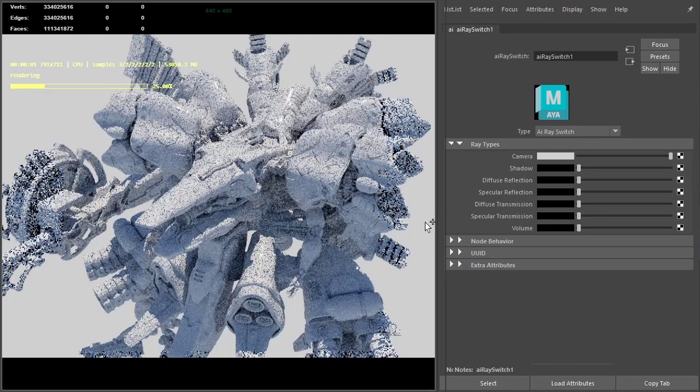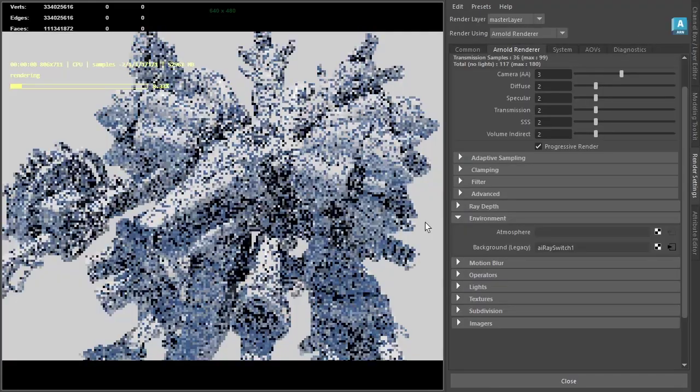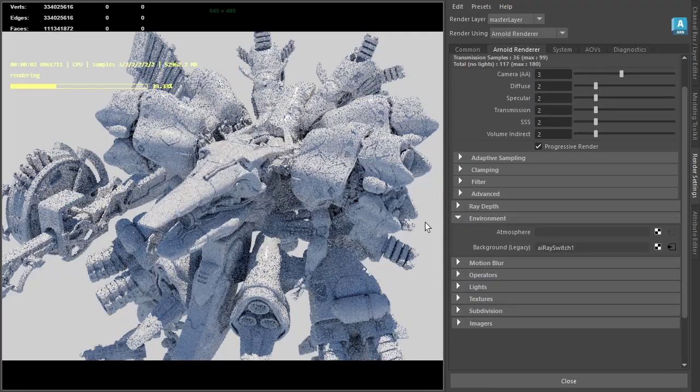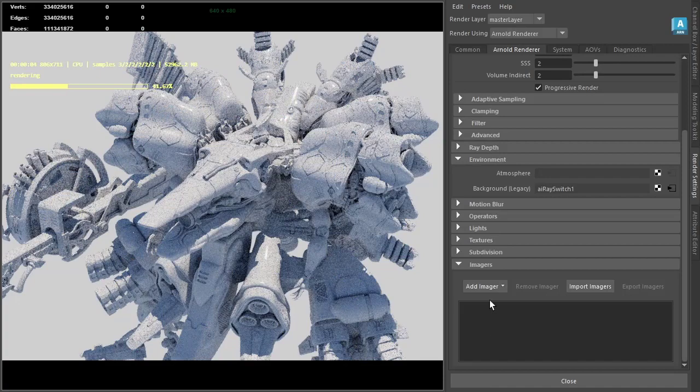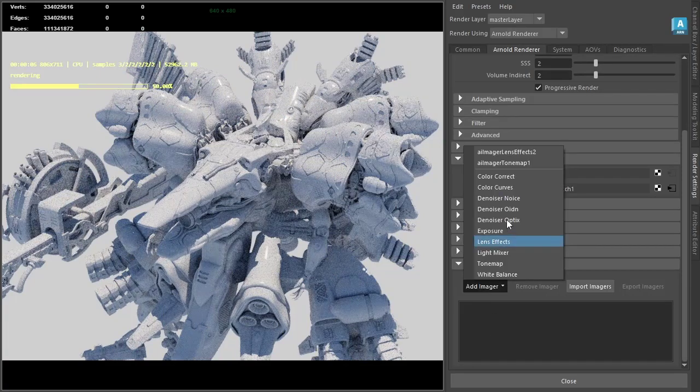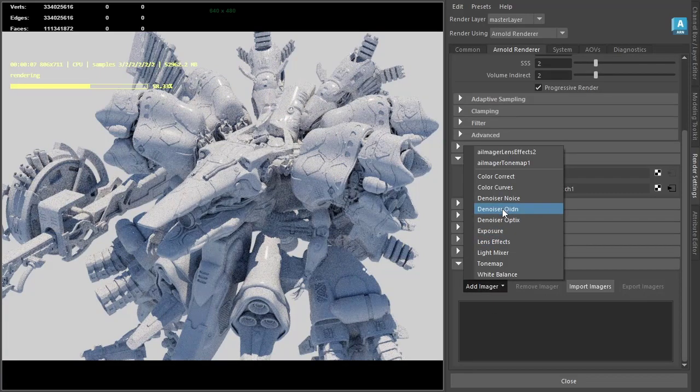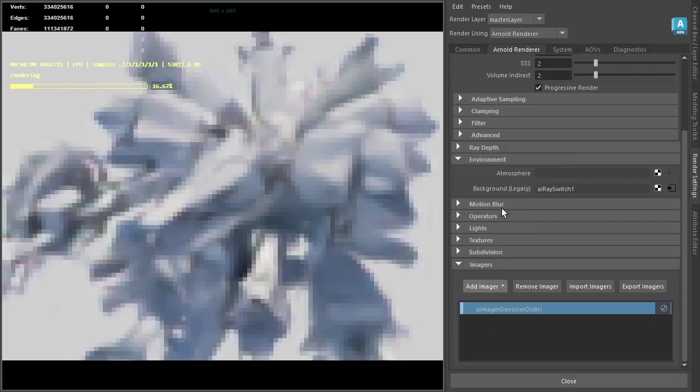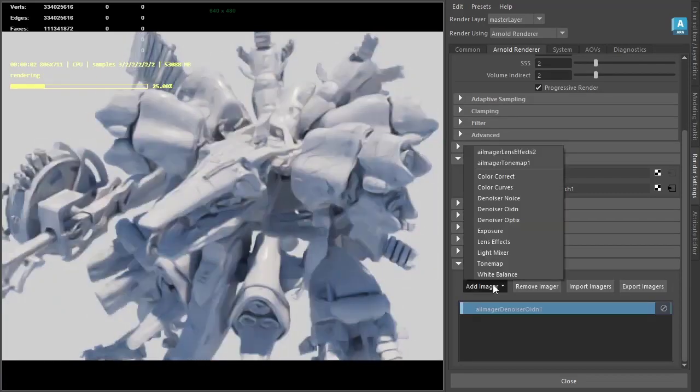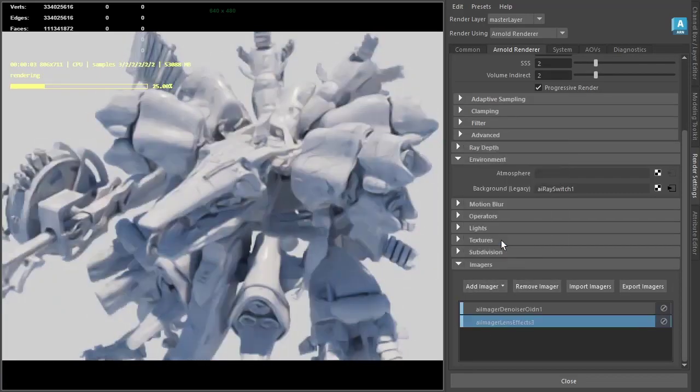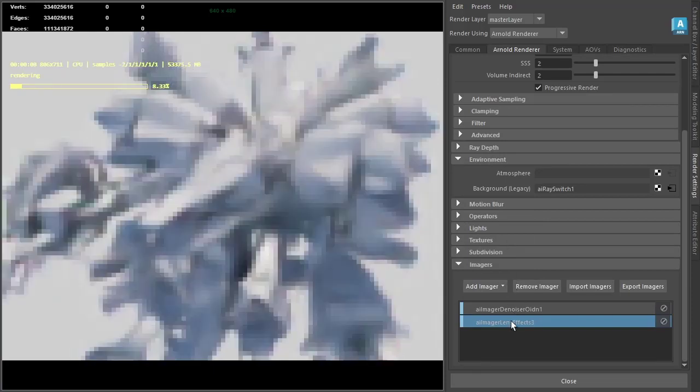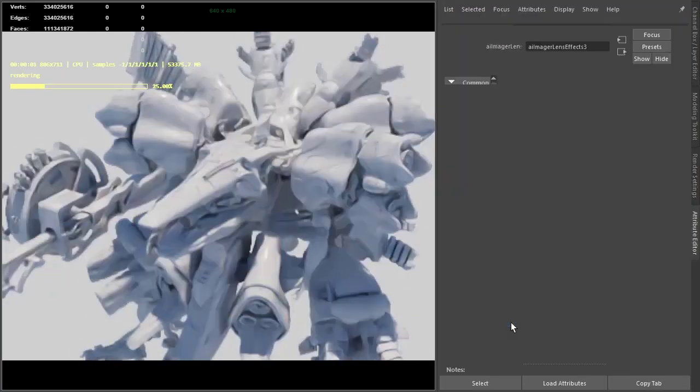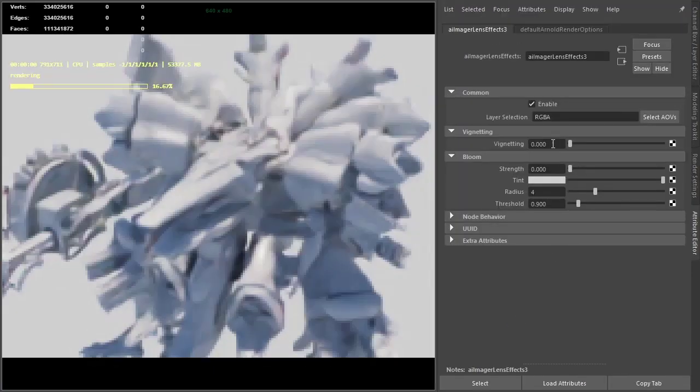I'll add a few imagers. Under imagers in the render settings, we can add an Intel denoiser imager and lens effects so we can add some vignetting.